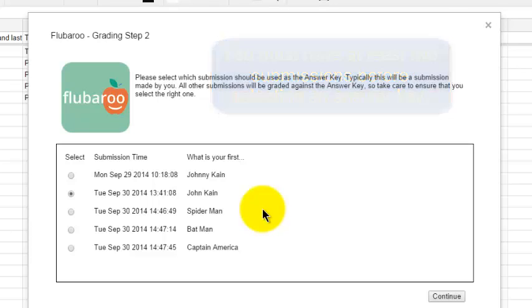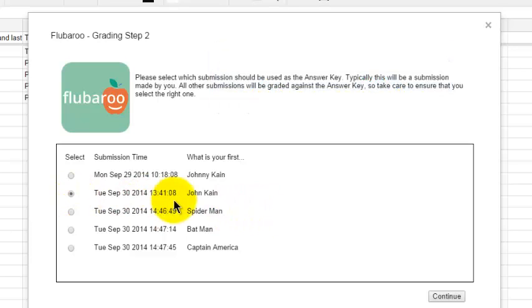So I selected myself. My submission is the answer key. I click Continue.